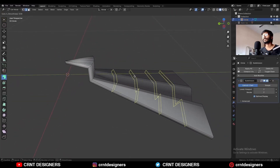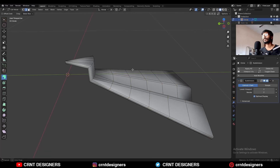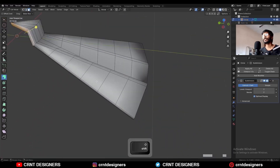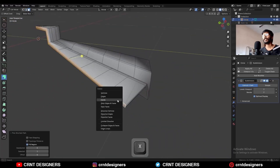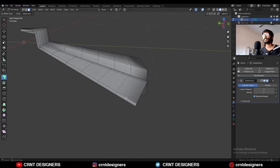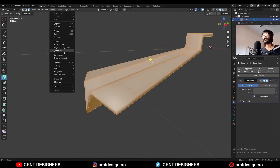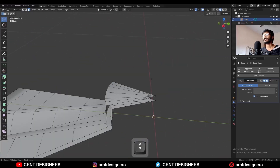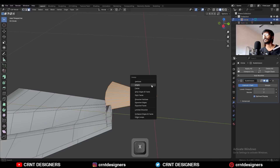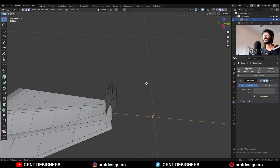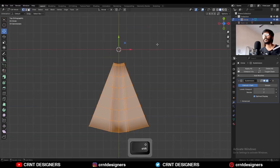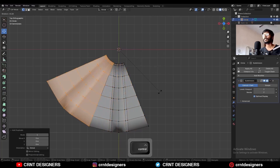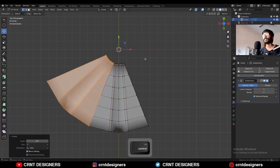Add a bunch of loop cuts and then select this face loop with the shortest path selection and delete it. Select everything and Mesh Symmetrize. You can see you can select these faces and delete them. Then select everything and Shift+D to duplicate it and rotate it 45 degrees.